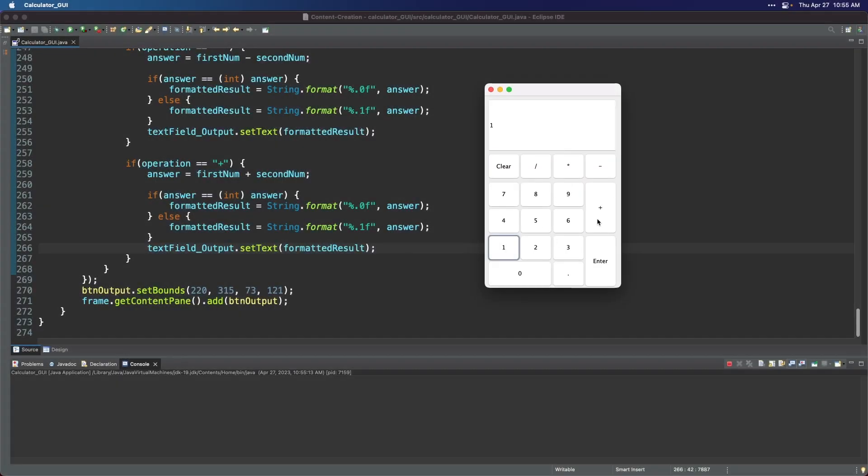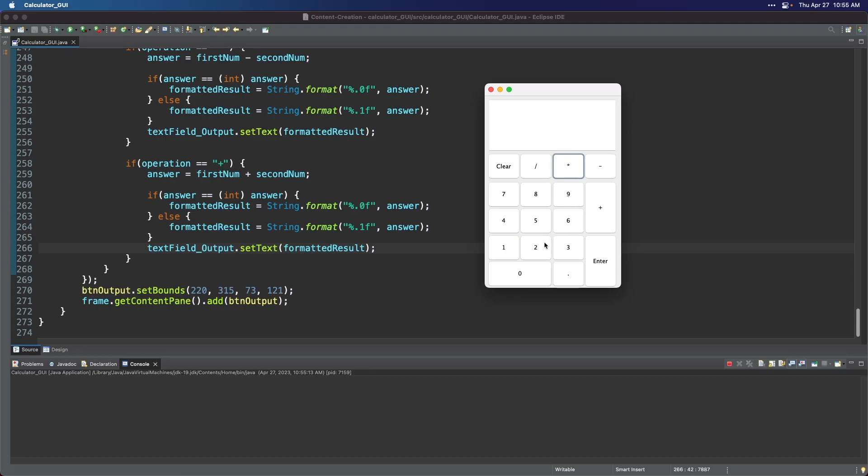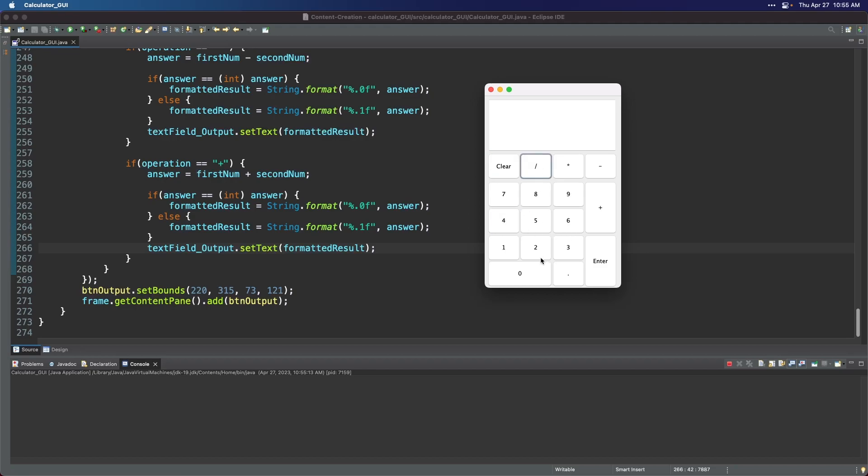Hello everyone, and welcome to this tutorial on how to create a Java calculator GUI with Window Builder. In this video, you'll learn how to design and build a graphical user interface for a calculator using Window Builder, a powerful plugin for the Eclipse IDE. The best part? Minimal coding is required. So whether you're new to Java programming or looking to expand your skills, this tutorial will guide you through the process step by step. So let's dive in and get started.